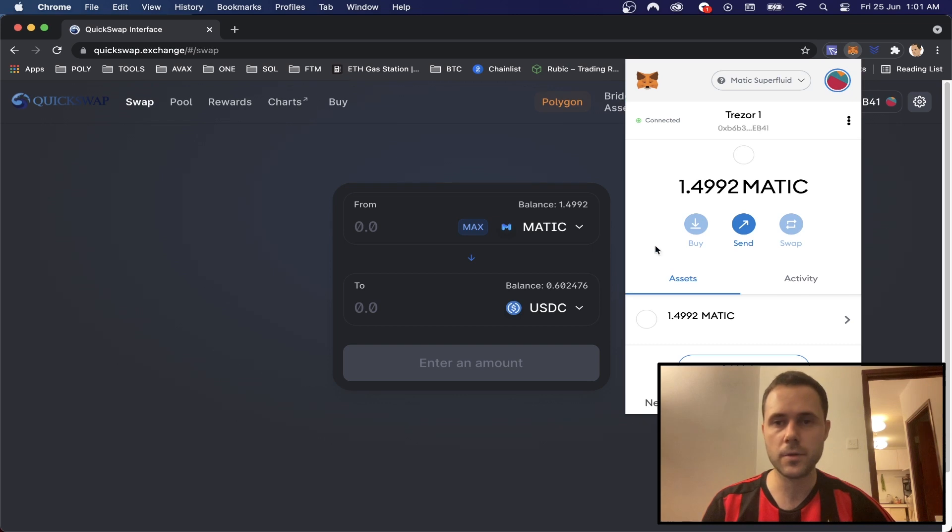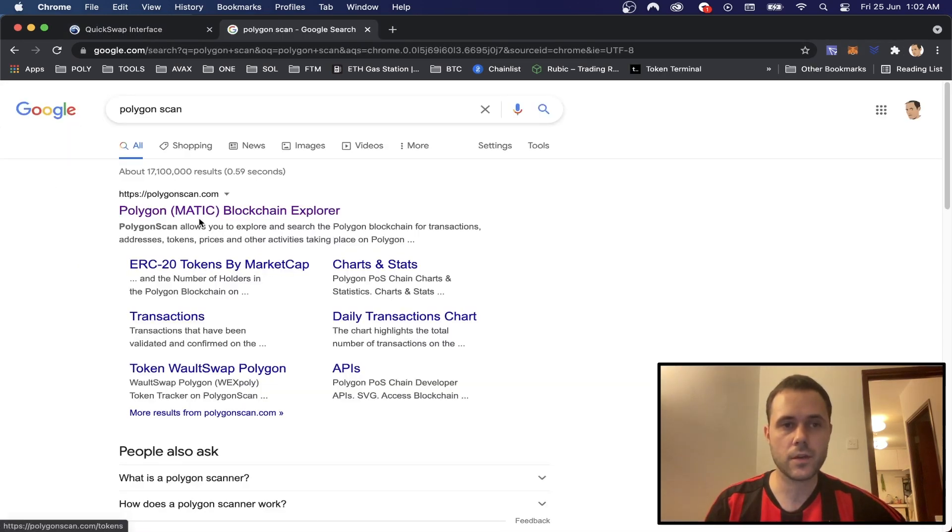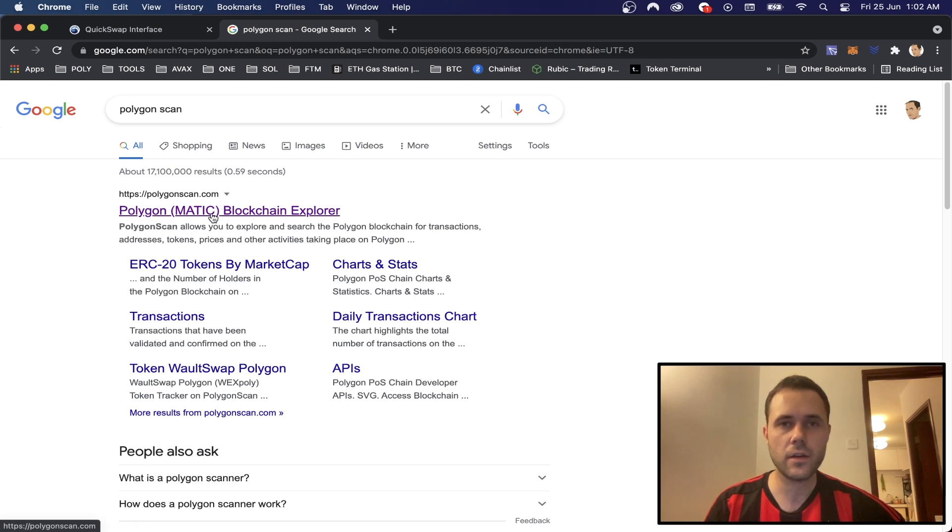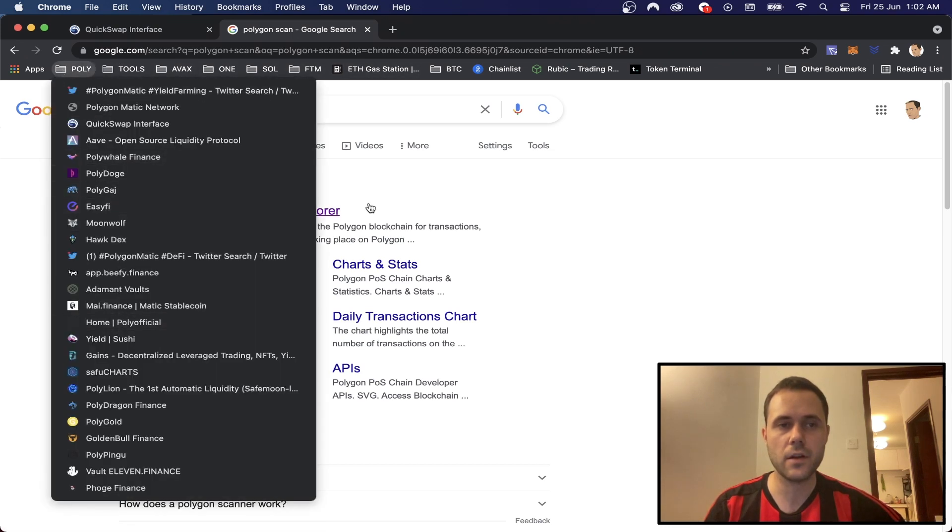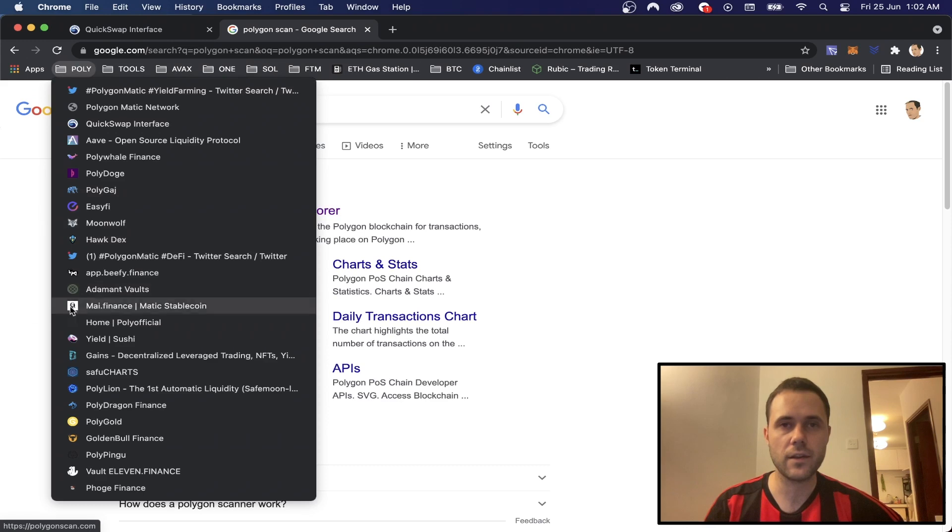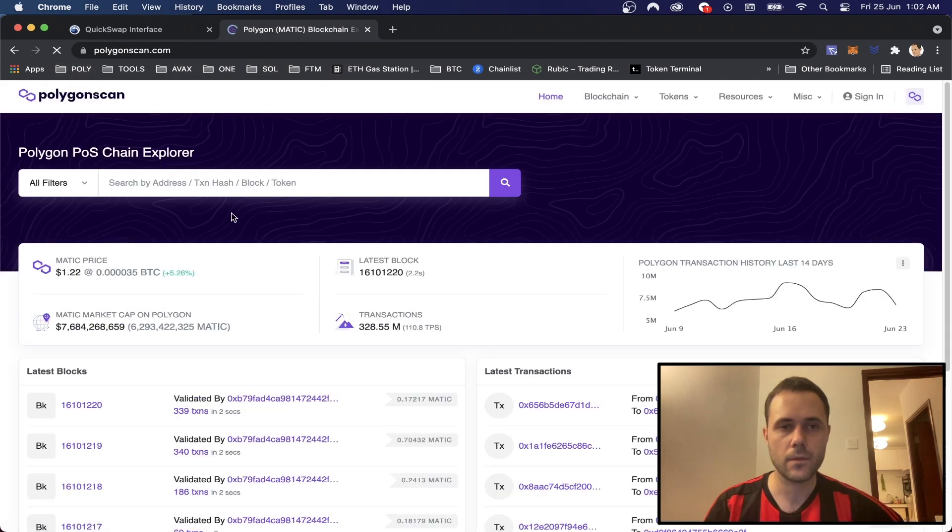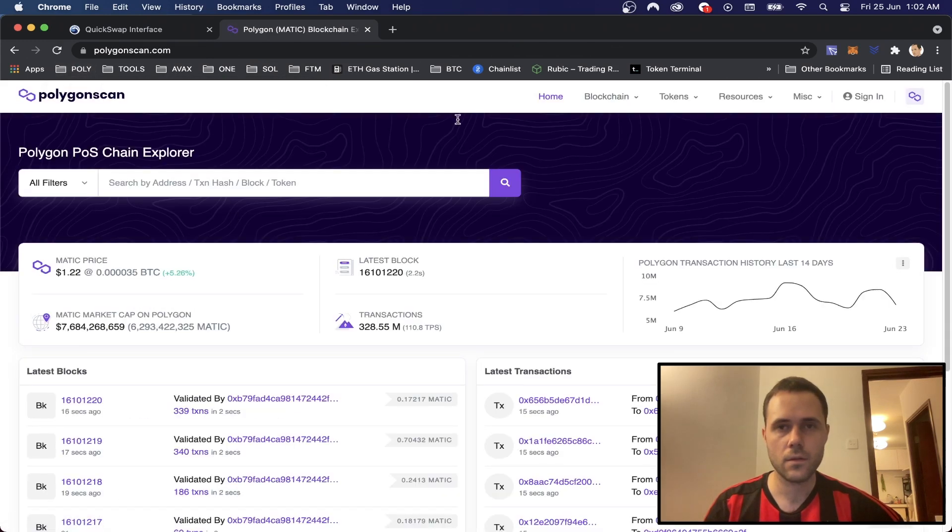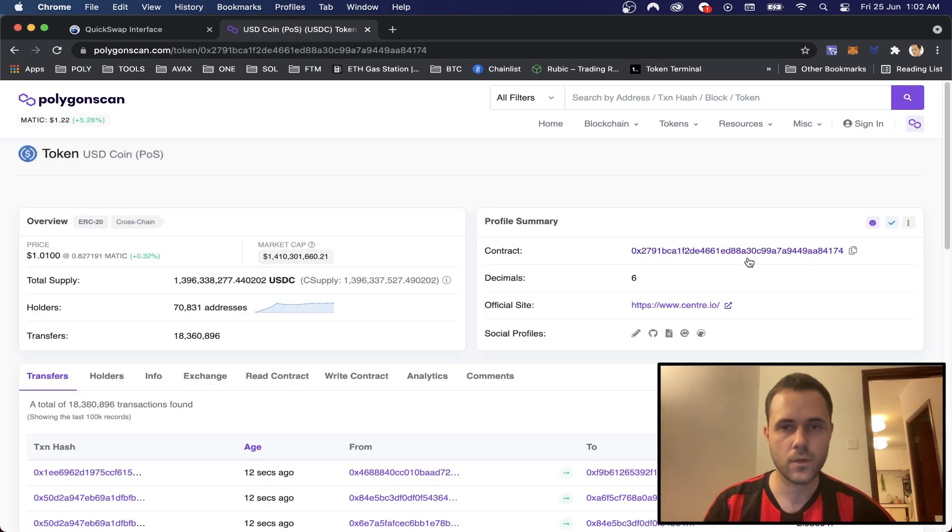So it's a pretty simple process. And if we check our assets, we actually need to add USDC token manually. So if we just google polygon scan, we've got the explorer here. Another thing I'd like to say is try to get in the habit of bookmarking websites, because then you can just use the bookmarks and then you are less likely to get phished.